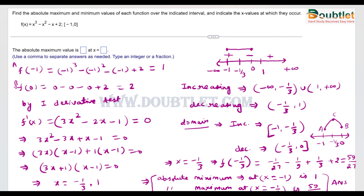We used the first derivative test to solve this problem. The absolute maximum value is 59/27 at x = -1/3, and the absolute minimum is 1 at x = -1. I hope you've learned the concept of finding absolute maximum and minimum values of a function in a given interval. If you like this video, please share it and press the like button. Post any doubts in the comment box, and please give feedback so I can improve the quality of solutions. Thank you very much.